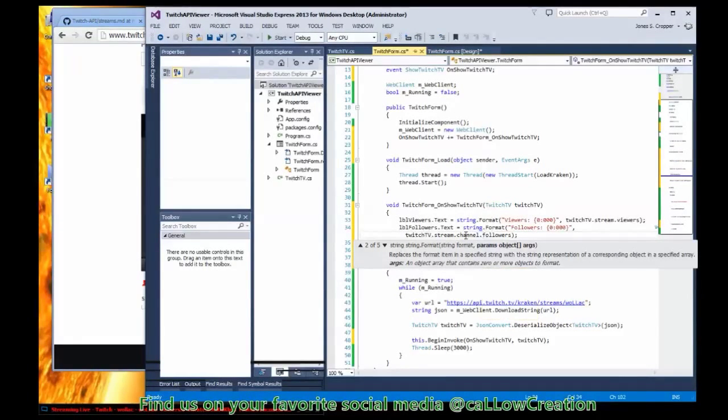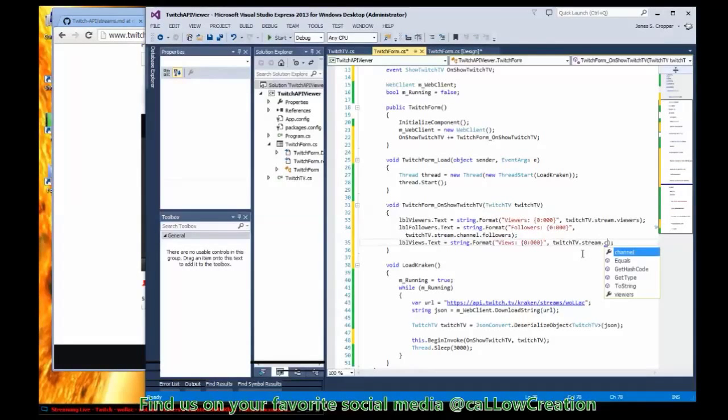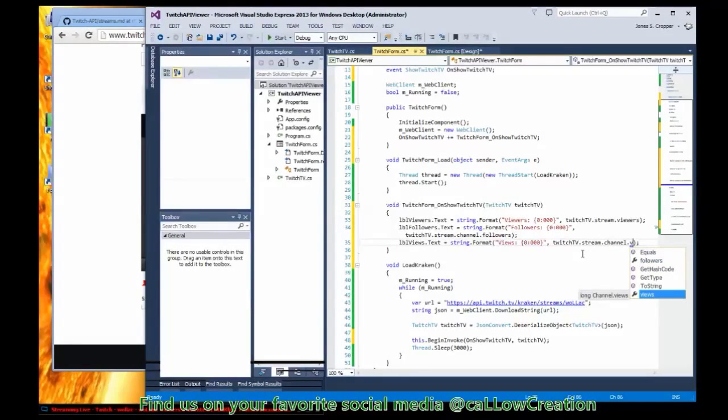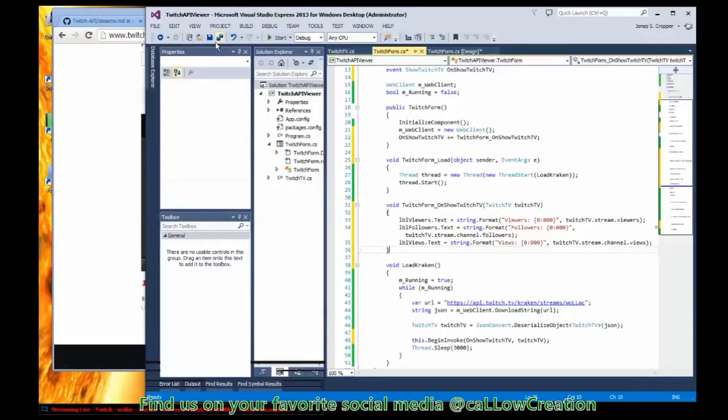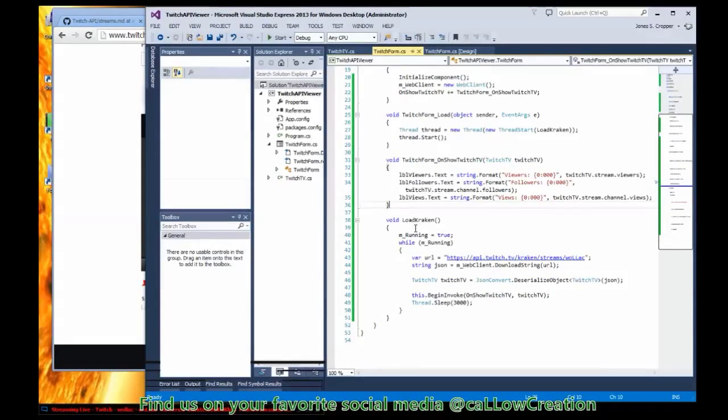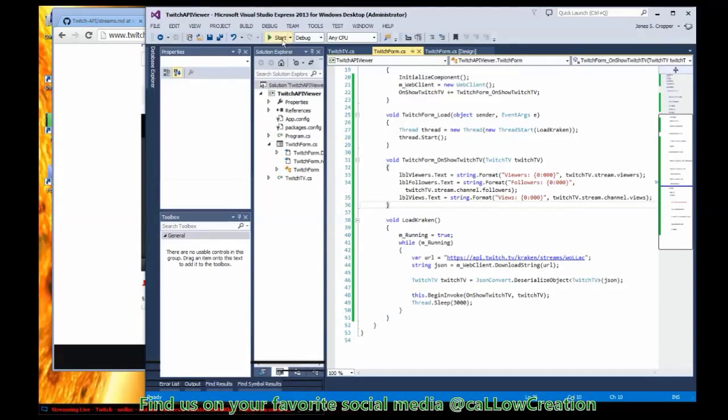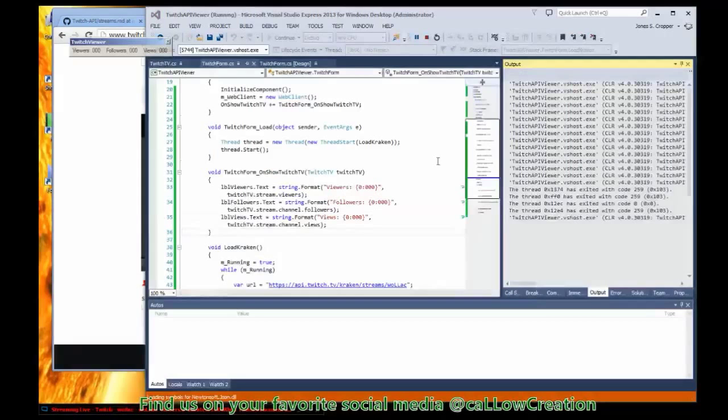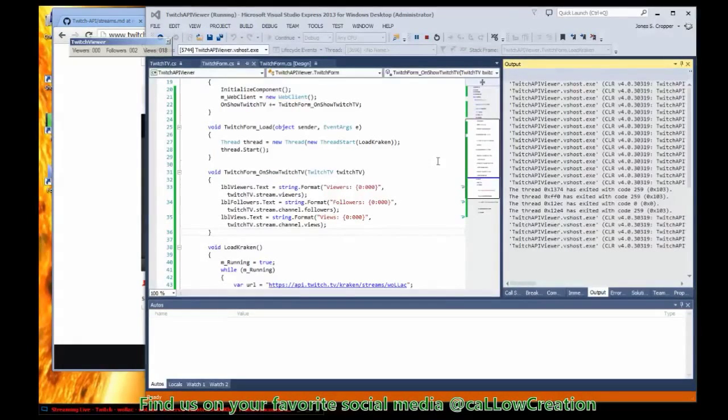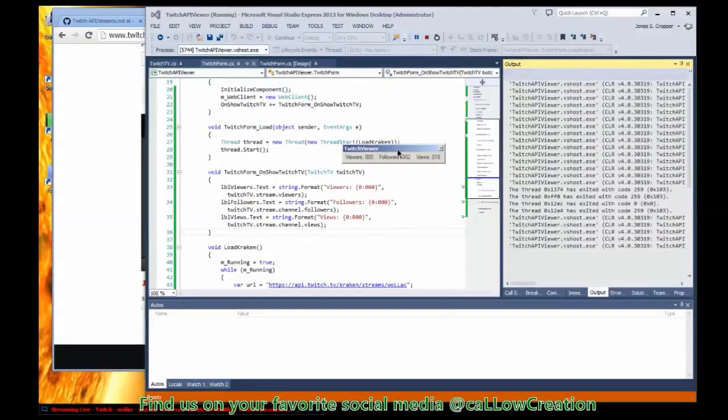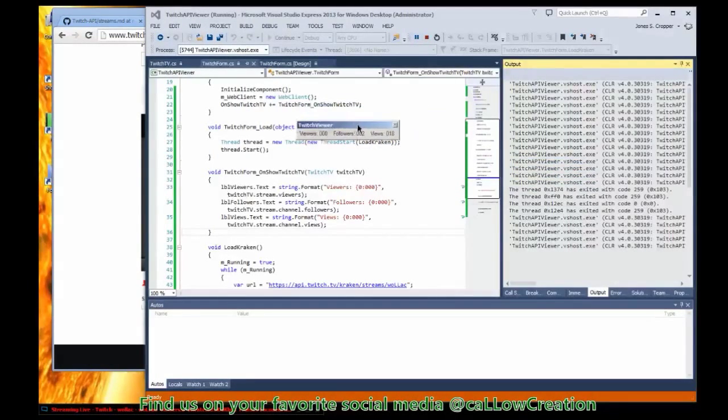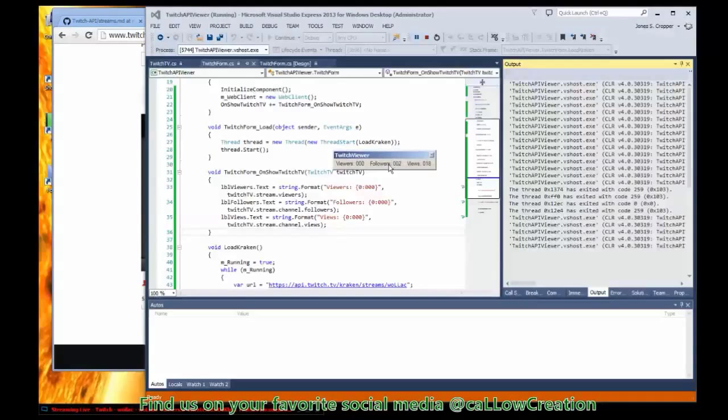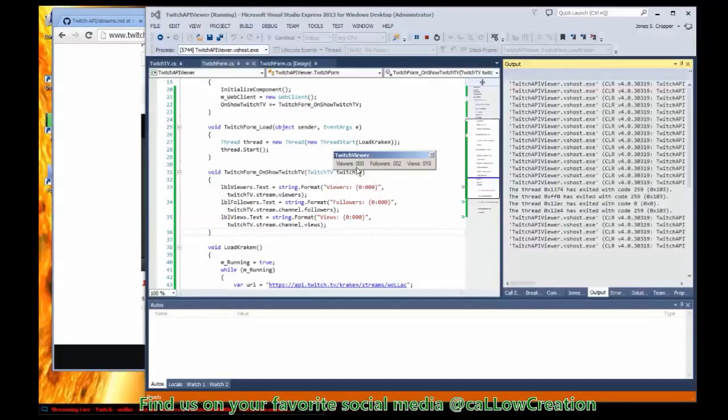Followers and views, channel followers and Twitch stream channel views. Looks good to me. Let's run it and see what's the behavior. Here we are. Capacity level is set to what we have. We have two followers, 18 views, and zero viewers right now.